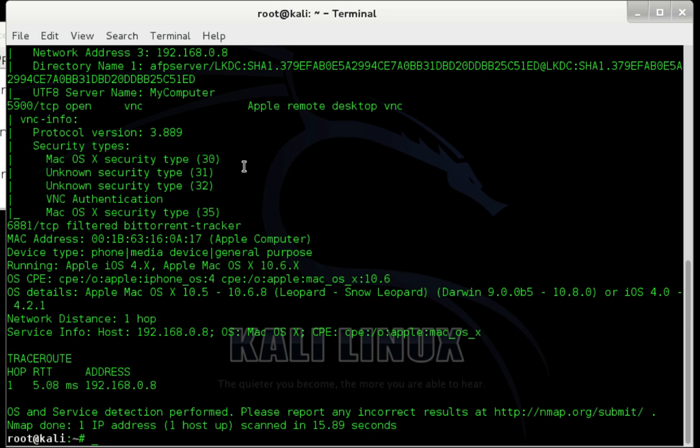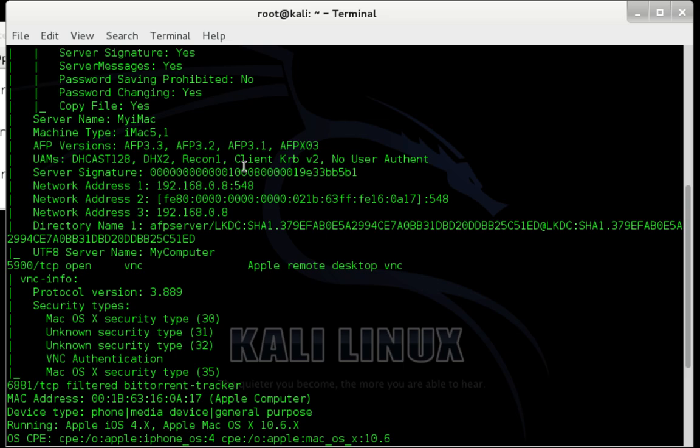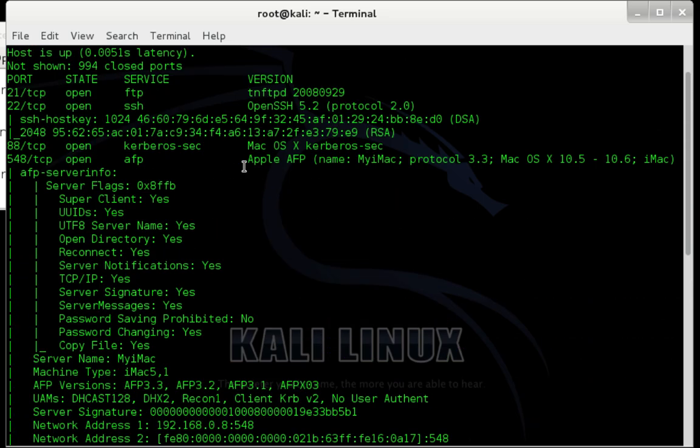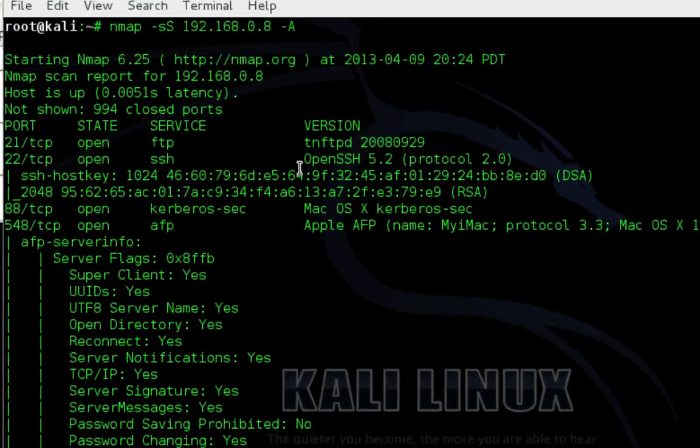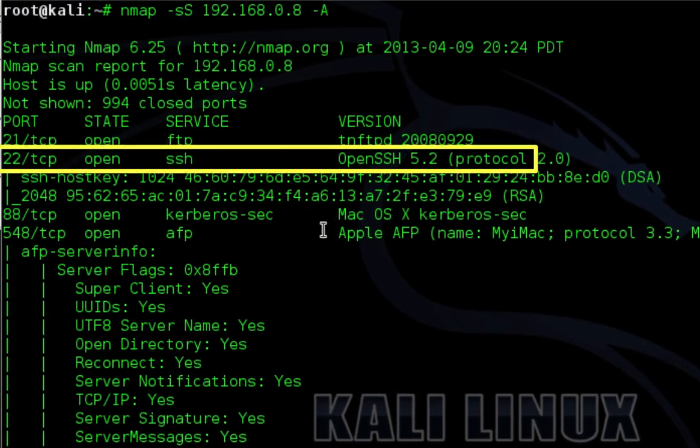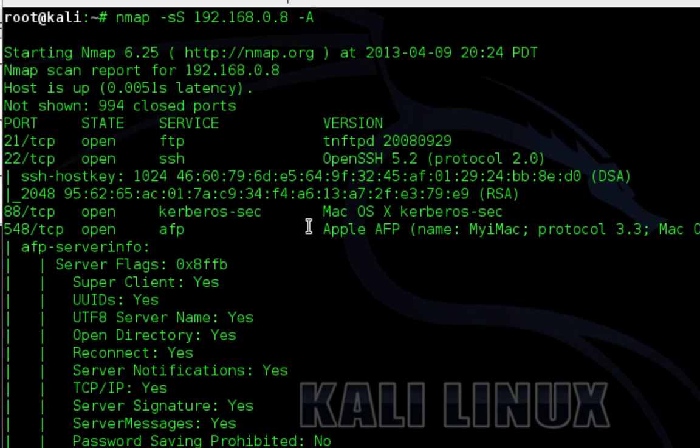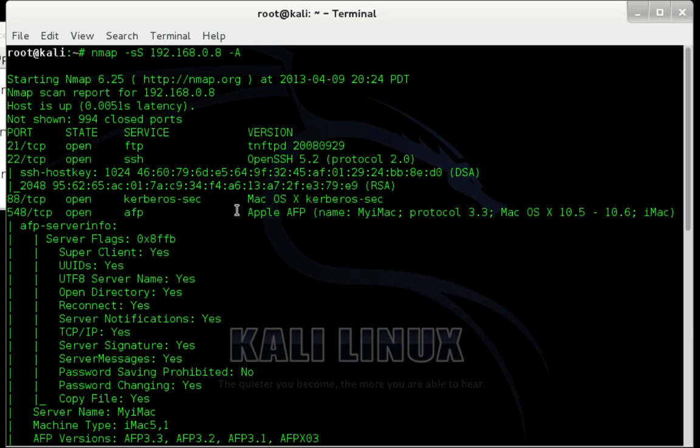Alright, you can see that the nmap scan is finished. First we need to determine if our target computer has an active SSH service. We're going to scroll through the scan results until we find this section that gives us the statuses of the different ports. You can see there that port 22 is open and it's running an active SSH service. So that means we have found our target computer.